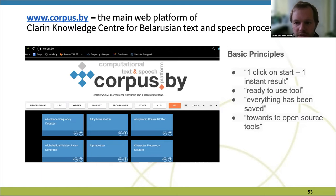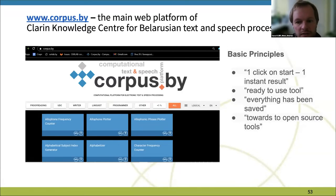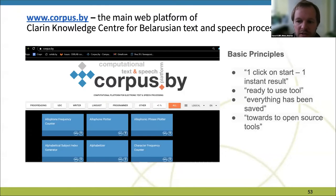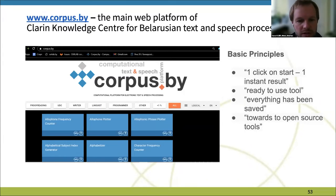Each of these services works on basic principles: one click to start, one instant result. The next principle is ready-to-use tools. Everything has been saved for future use and toward open source tools.